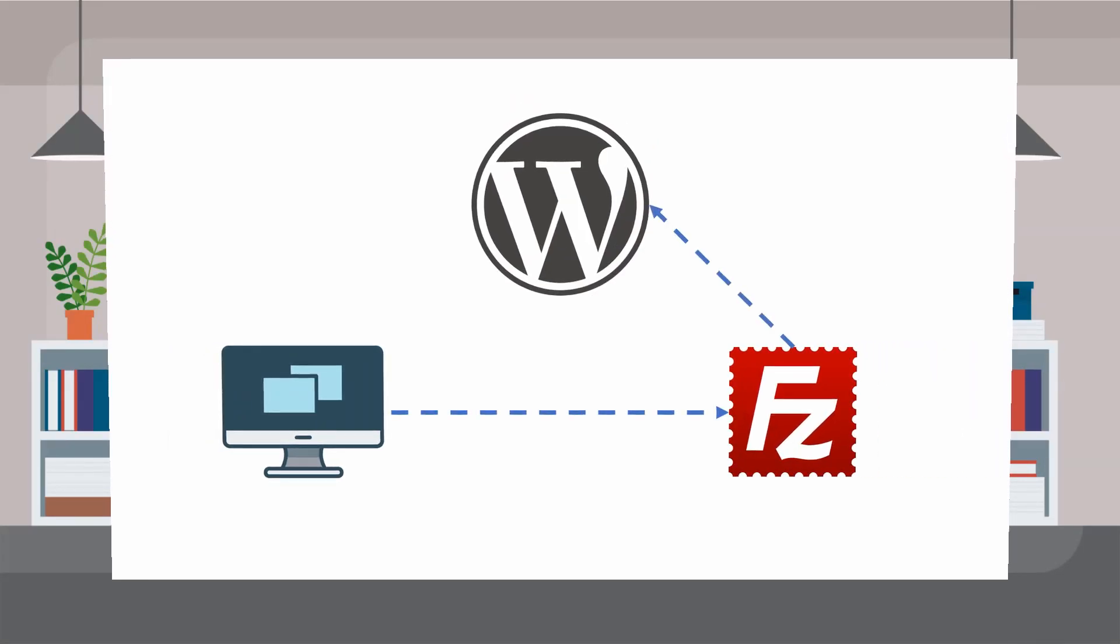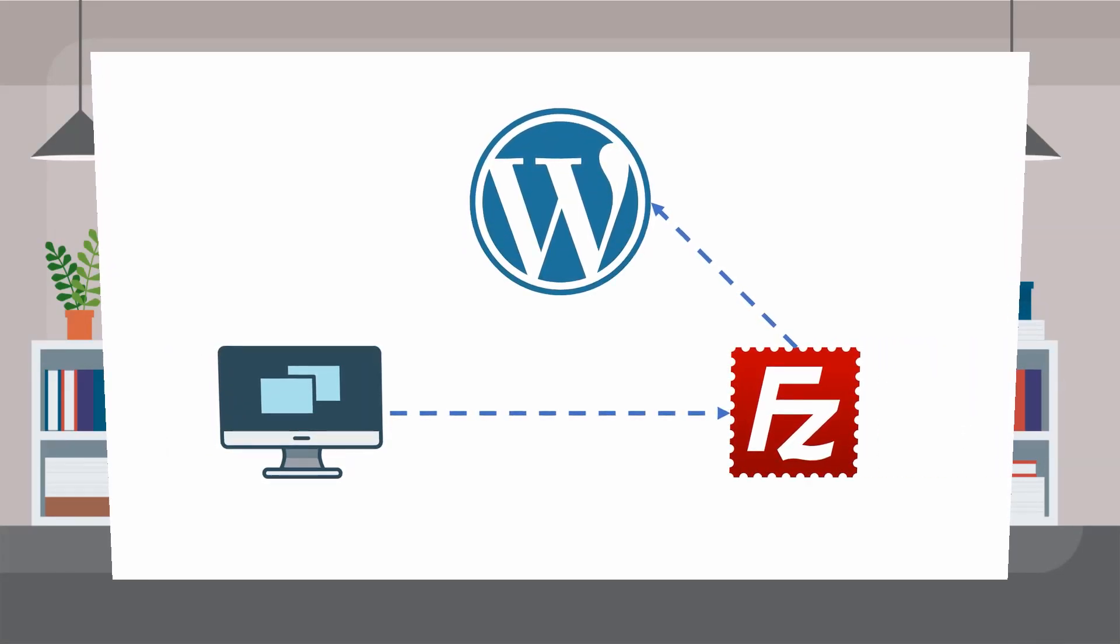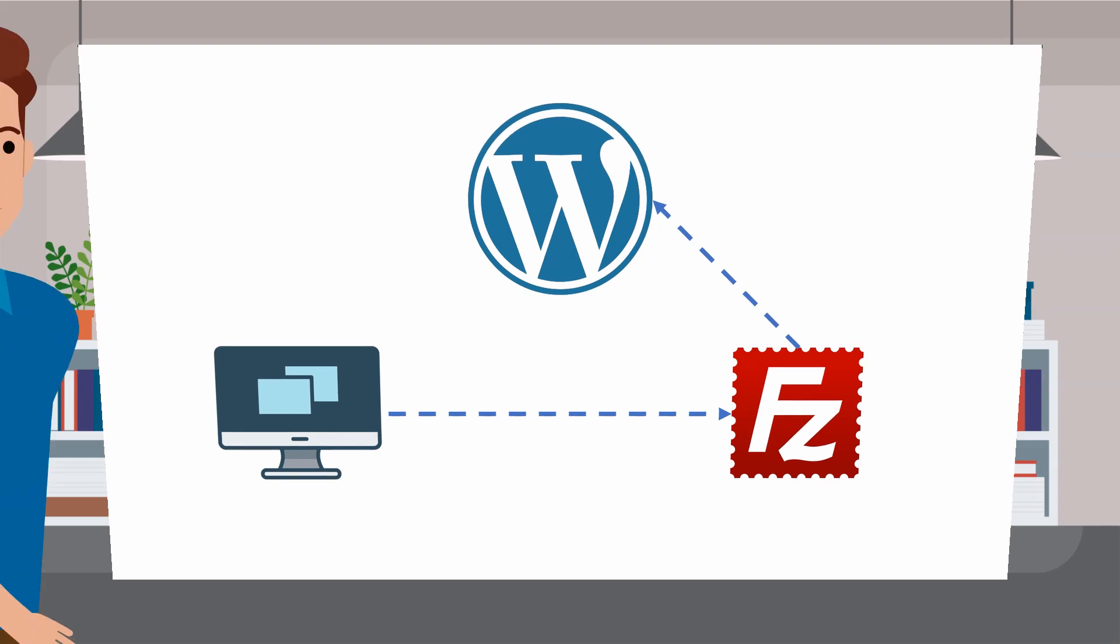In this video, we will learn how to upgrade a theme by the FTP or File Transfer Protocol method.